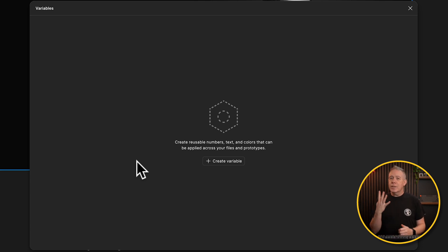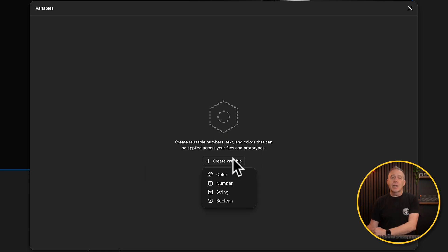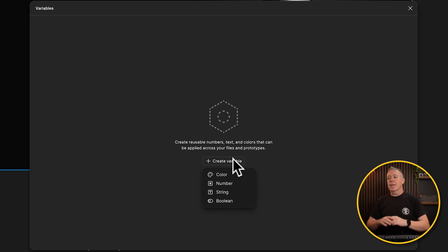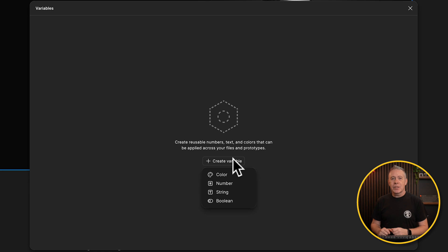There are four different kinds of variables we can create inside Figma: color, number, string, and boolean. In this video, to keep it simple, we're going to concentrate on the first three. But if you want me to cover boolean and all those kinds of things in more detail, let me know in the comments section below and I'll create some more content.